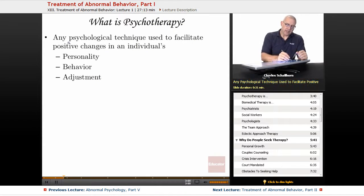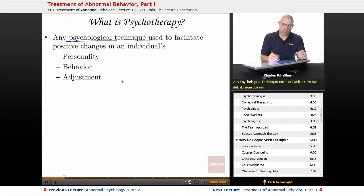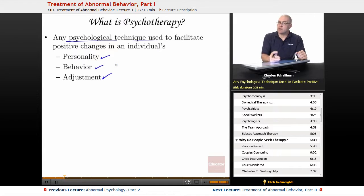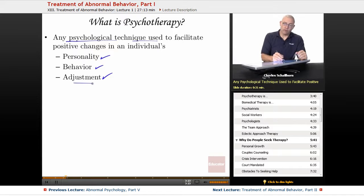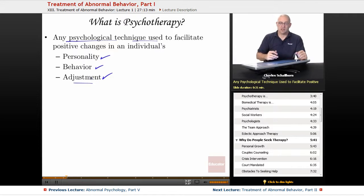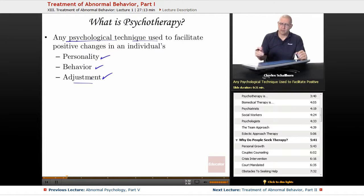What is psychotherapy? Psychotherapy is any psychological technique used to facilitate positive changes in an individual's personality, behavior, or adjustment to the circumstances they are experiencing in their life — whether they're looking for personal growth, behavior modification, or tools to help them get through stressful or challenging circumstances. Psychotherapy can mean a whole range of different kinds of behaviors and circumstances.